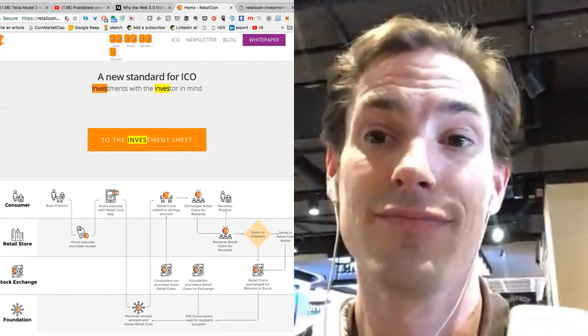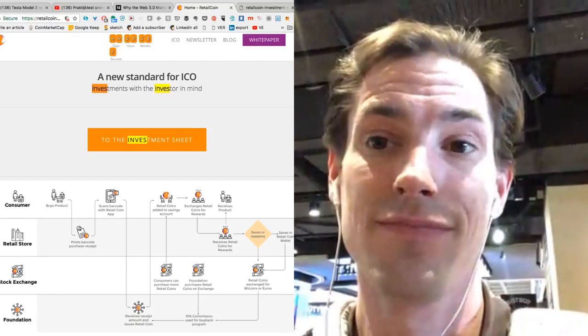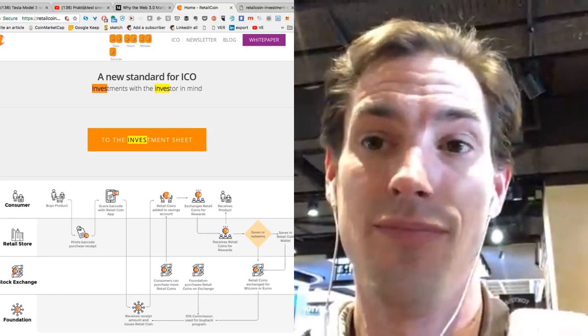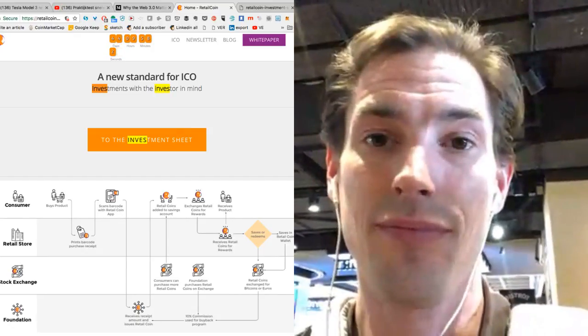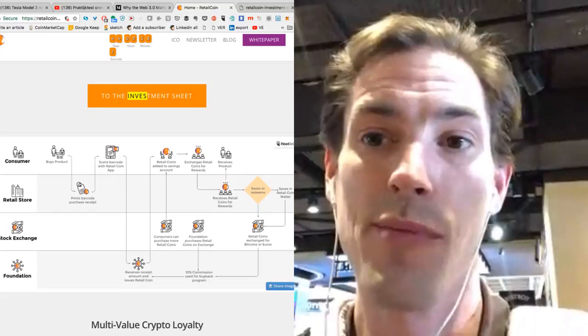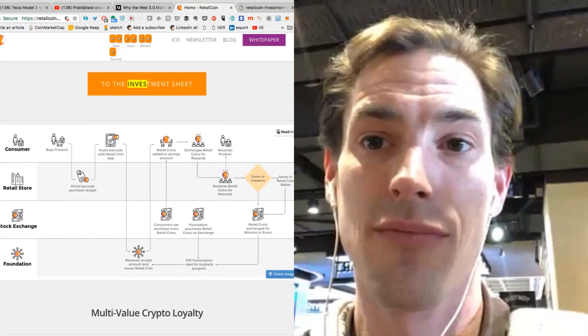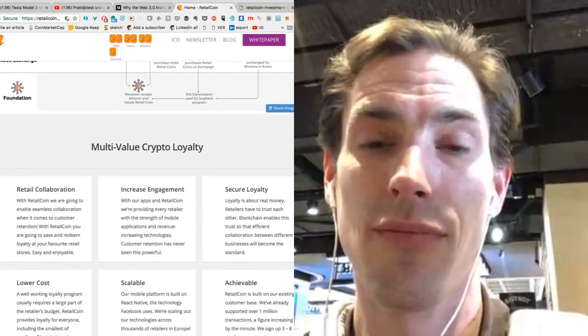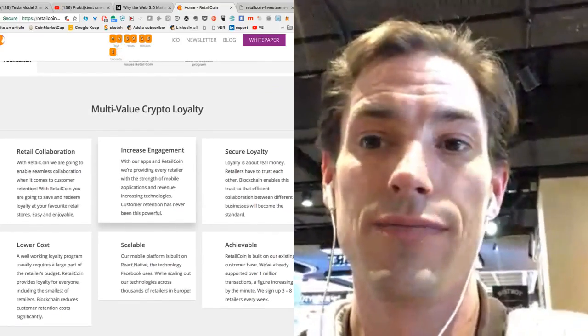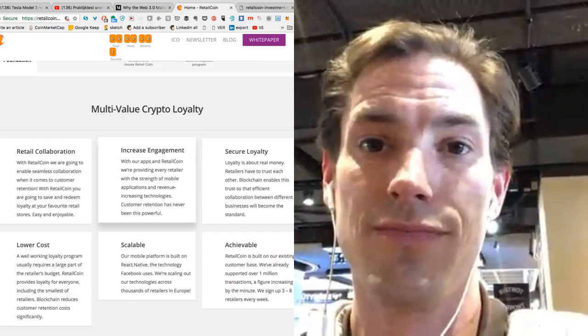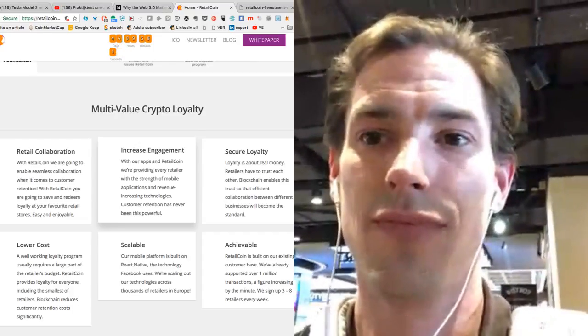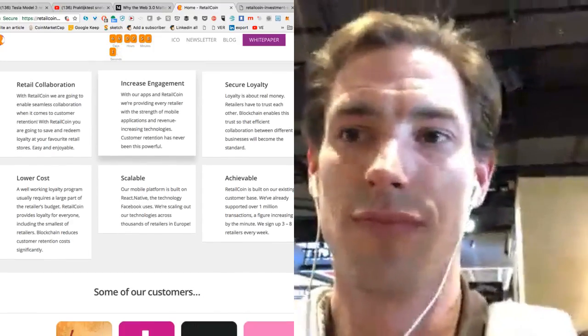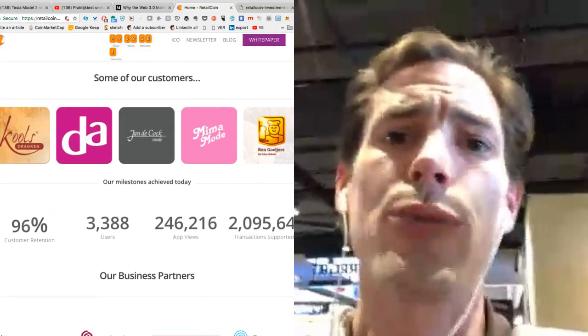So that's really what the big companies already have, the loyalty coins and some old-fashioned systems are there. You want to basically have a retail coin to make that more smart. What is the status? What is the status of your product and of your customers?